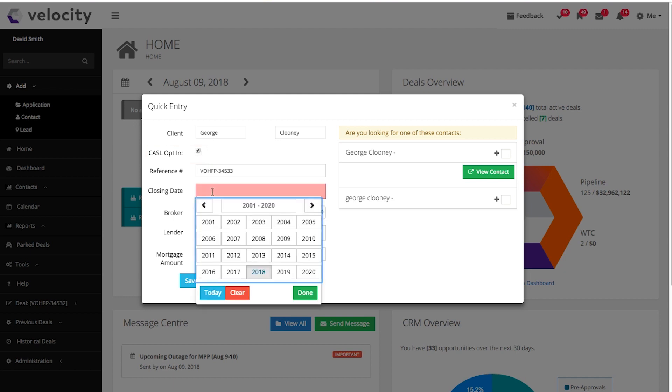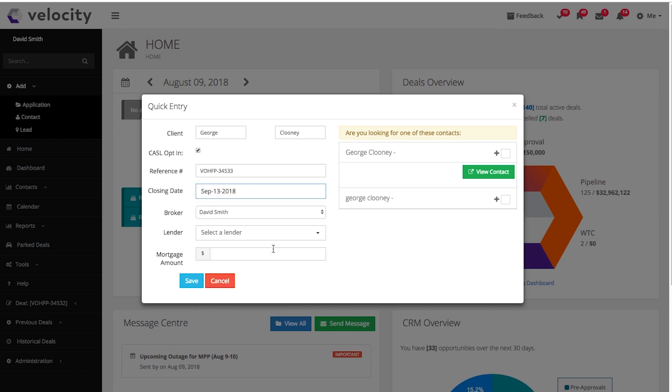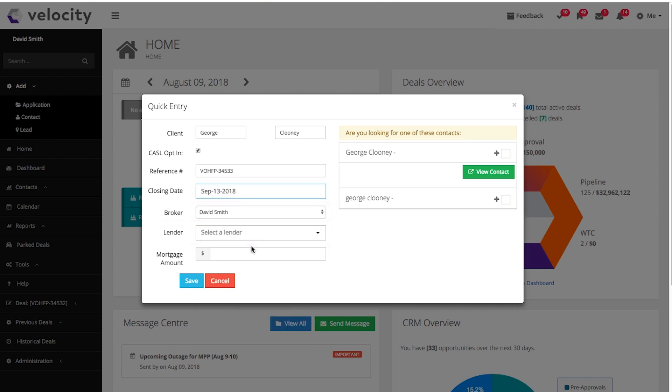Select your closing date. Confirm the broker. You may not know which lender or mortgage amount yet, so it's okay to fill those in later if need be. Then click Save.